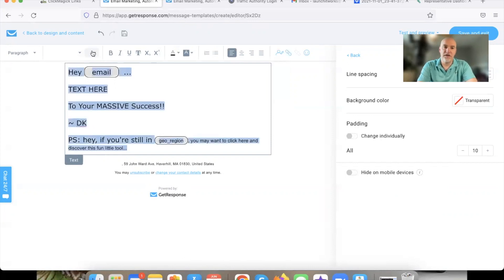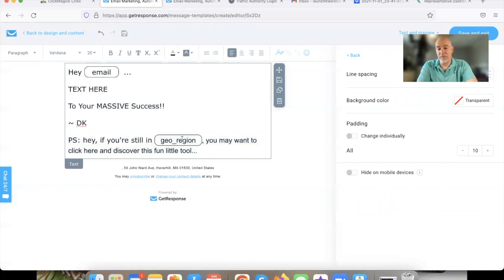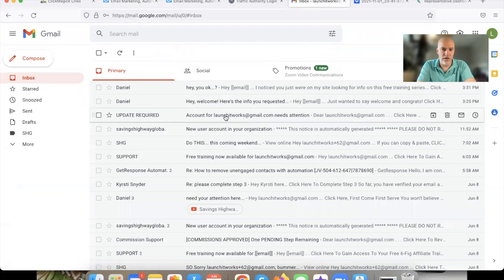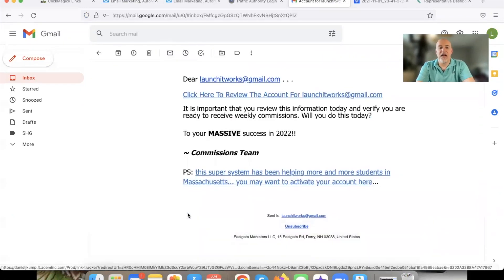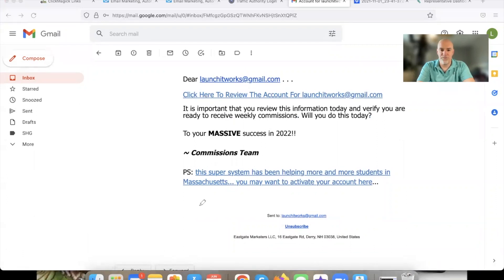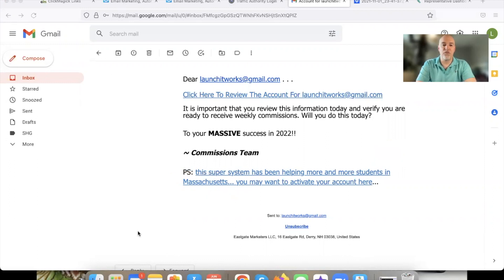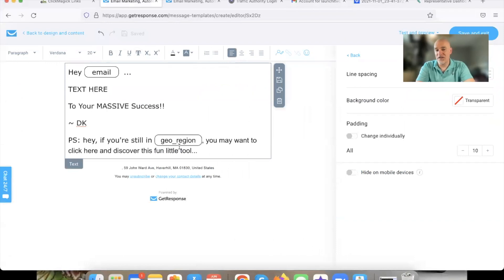We'll change that font size again — I'm just showing you this as a tip. I'm not going to leave this in the template itself. So it'll say 'Hey' and then insert the geo region. What this is going to look like — I'll pull up an email I actually used this in. Here you go. So in this specific email I did this, and see how it says 'this super system has been helping more and more students in Massachusetts.' I didn't type Massachusetts — I used the geo region variable.